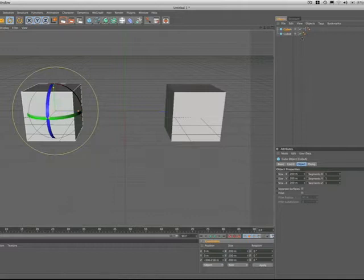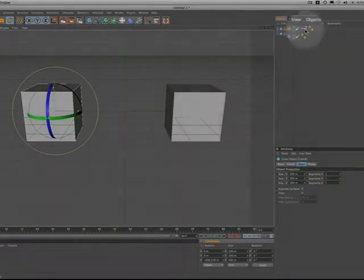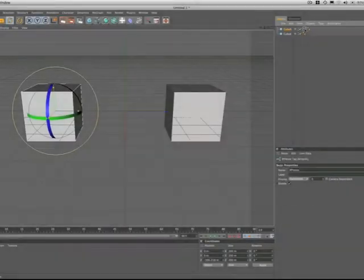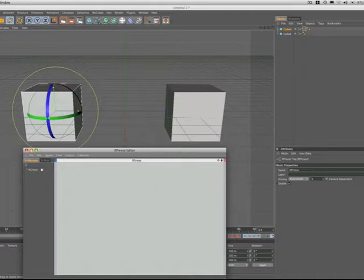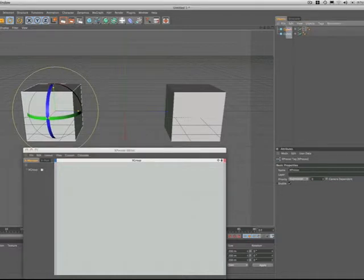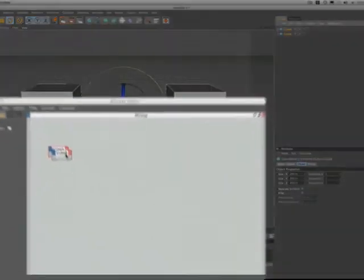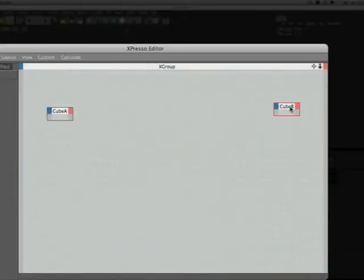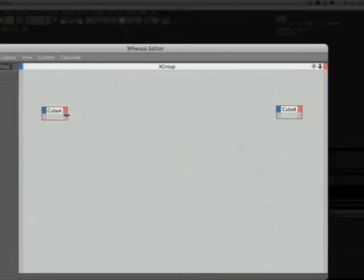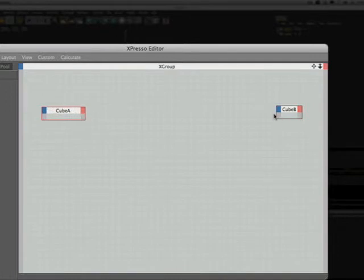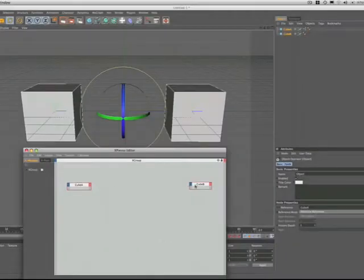I've already placed an expresso tag on cube A. So I'll just double click on there and open the expresso editor. The next stage is to drag in both cubes as we did before. Cube A and cube B. Big gap between them because we have to leave room for the other nodes. And we just extend these a little bit more and then move them a little bit more.